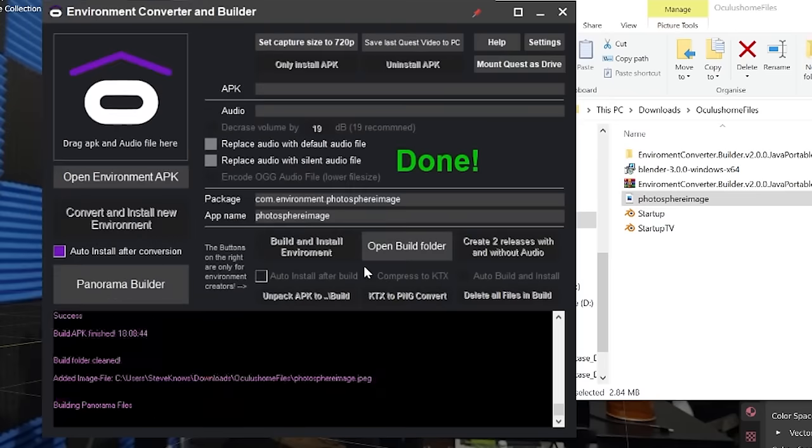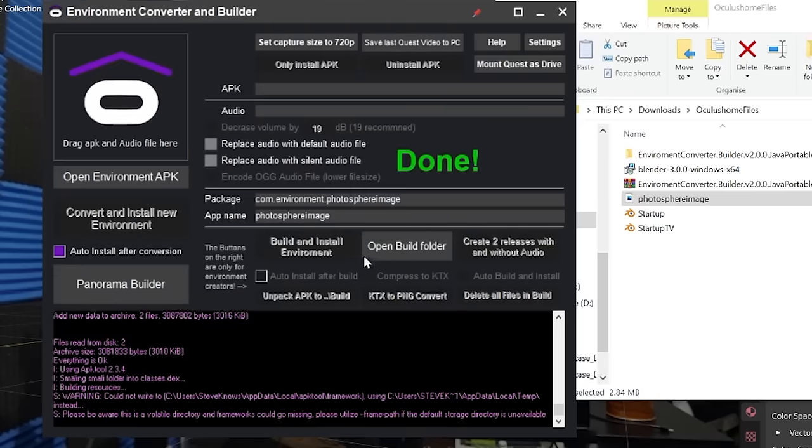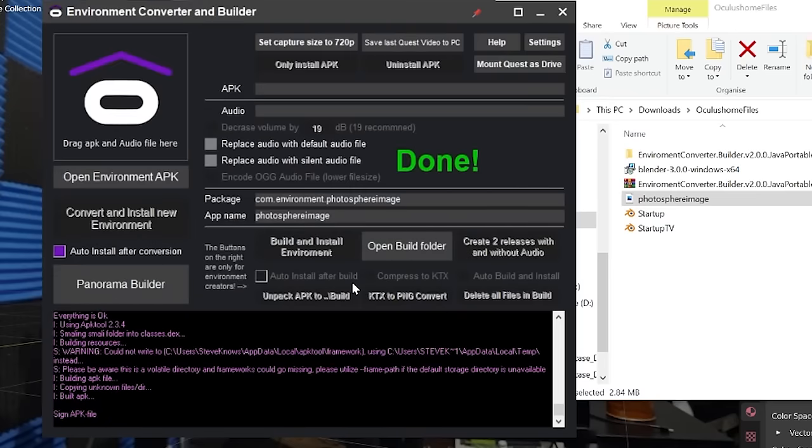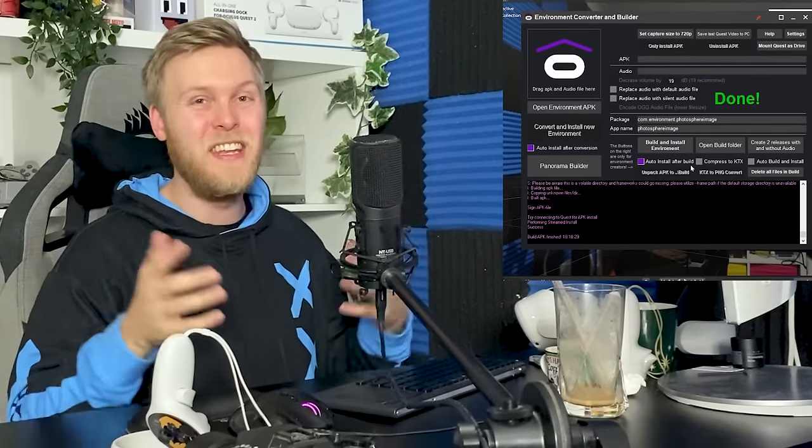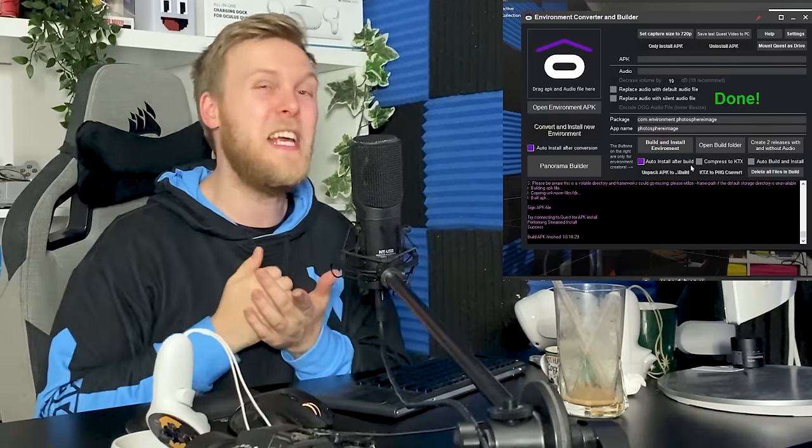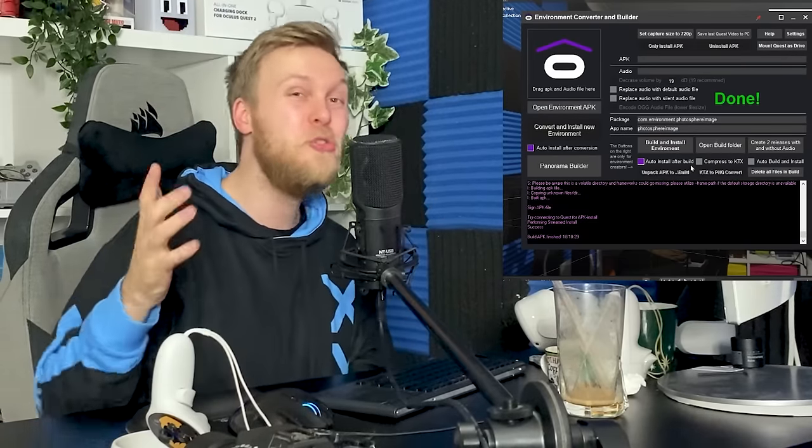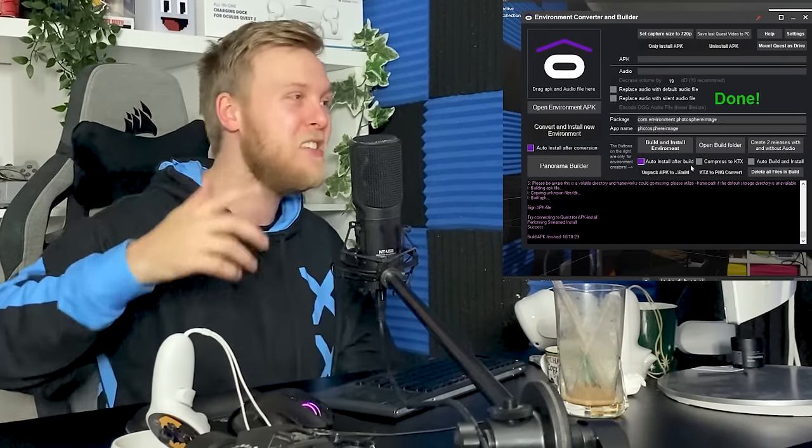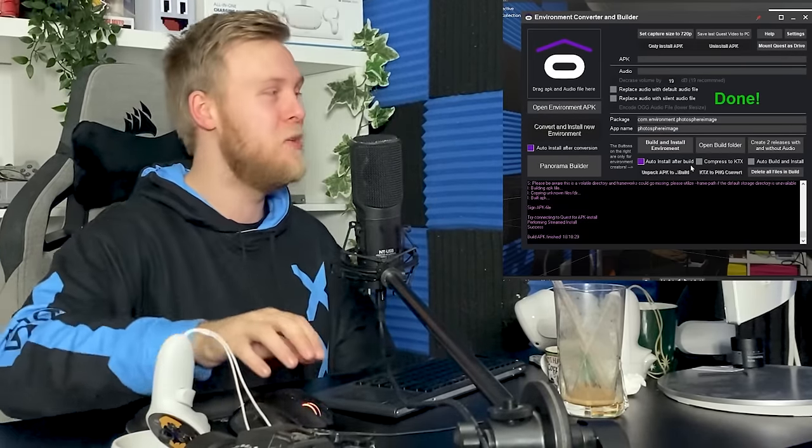Sit back and wait. Fantastic. Done. That is now available for you to use on your Quest headset as a home environment. But perhaps you want to use a custom environment that's available not on SideQuest. Someone's created it and they've put it on the Oculus Home Discord channel. All you want to do now is go to the Oculus Home Discord.